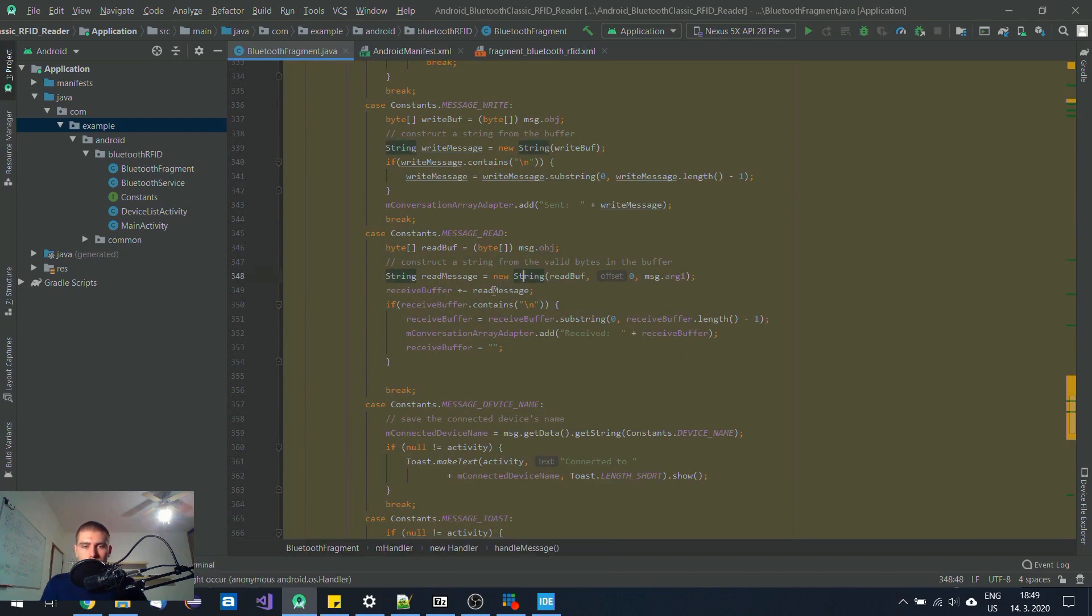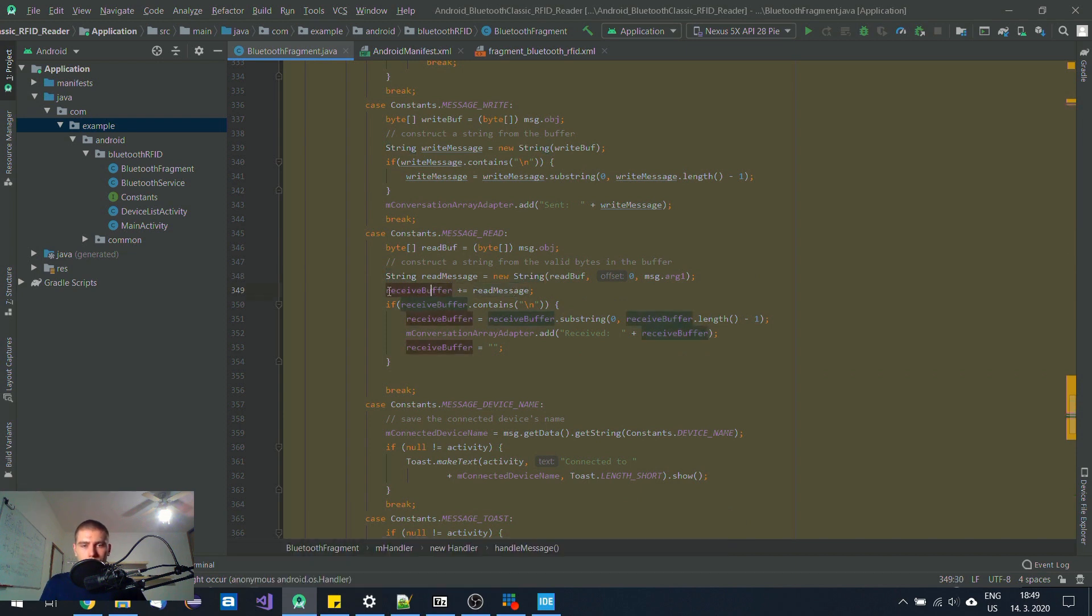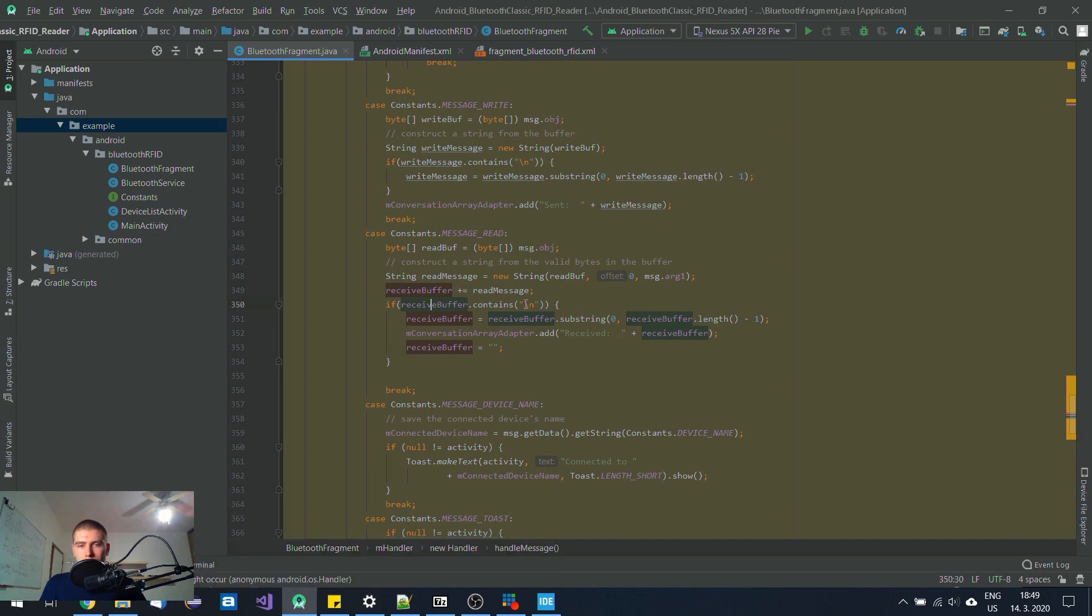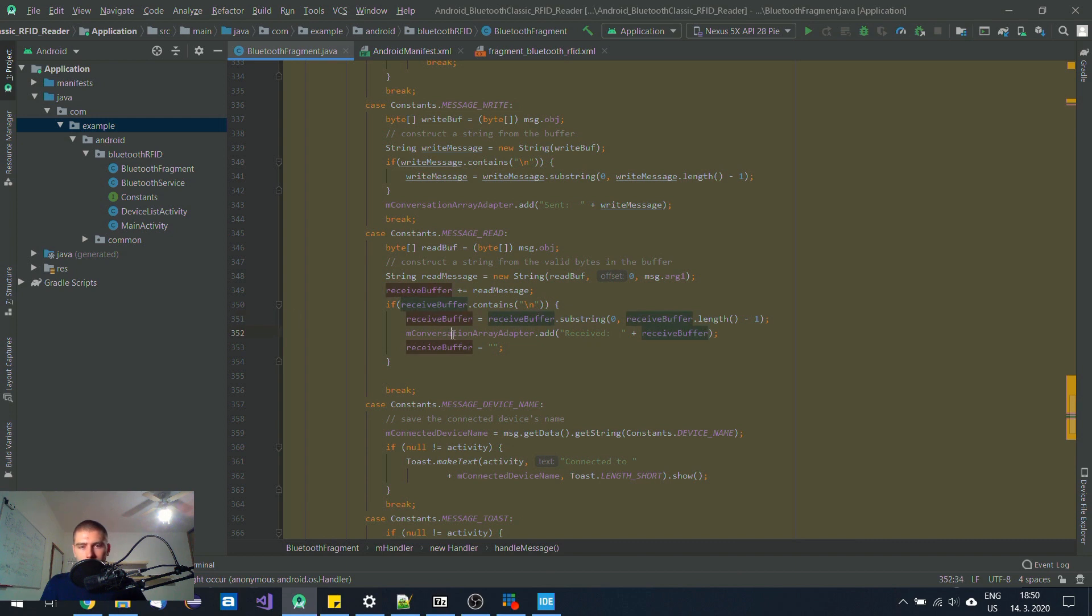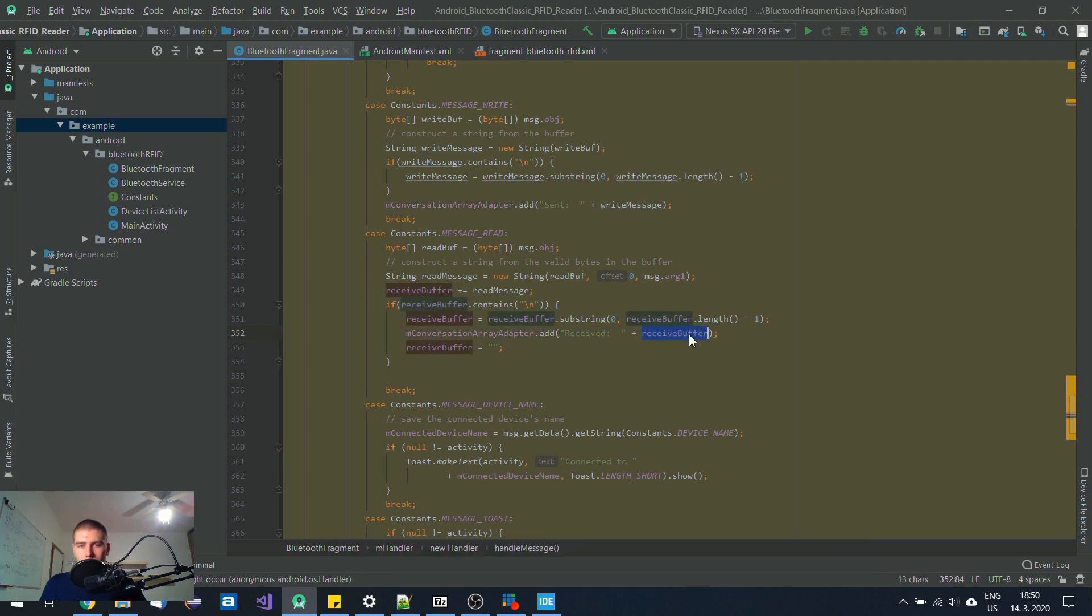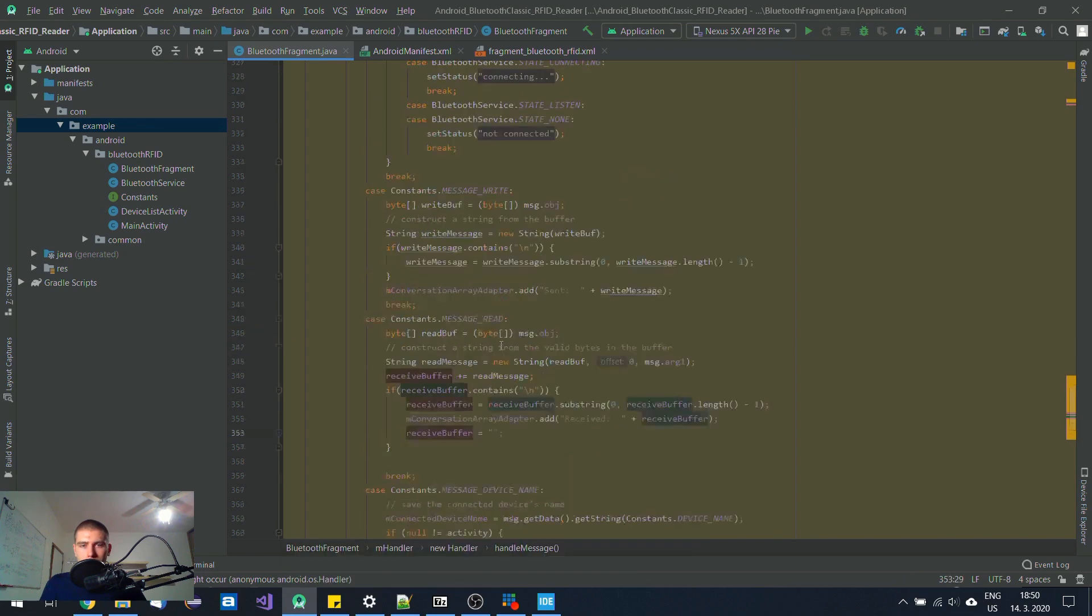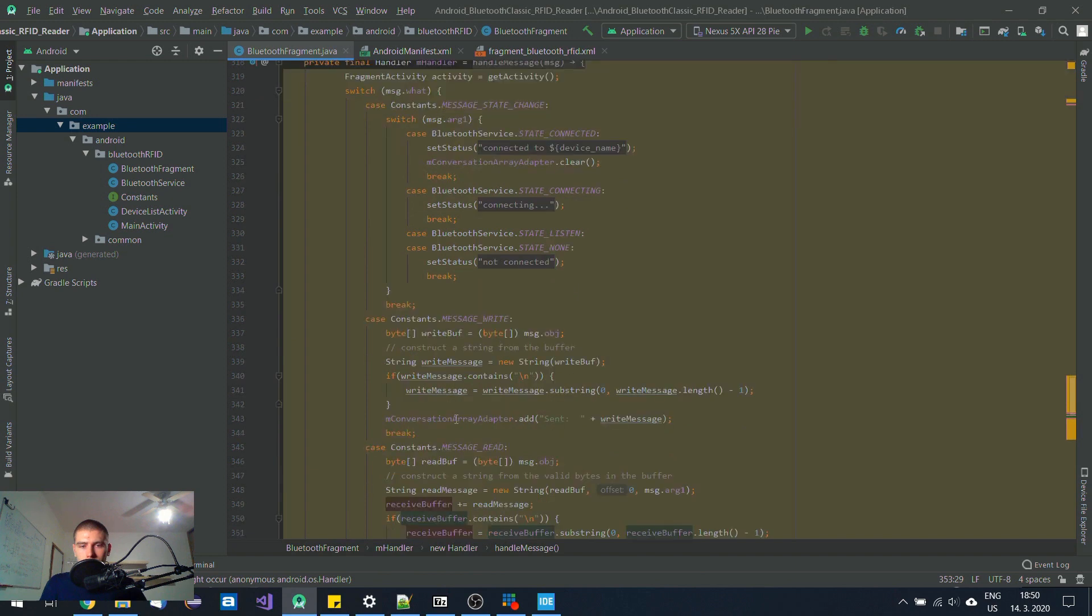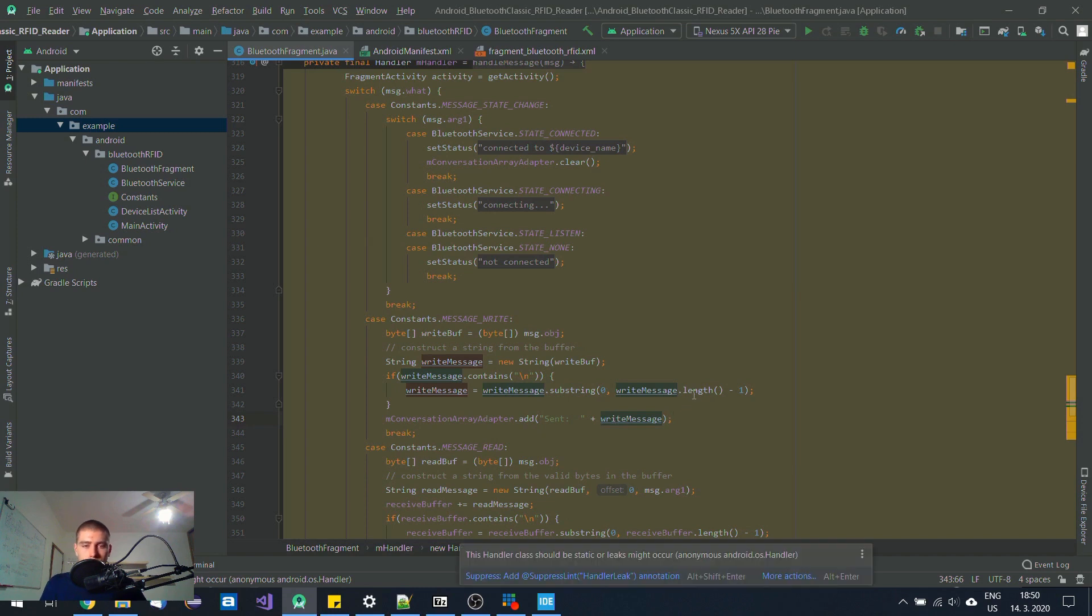When I receive the message, I just add packet by packet to my receive buffer. When it contains end of line character, afterwards I remove that last character, which is end of line character, and then I add it to my list view. I just put there 'received' and afterwards the content of receive buffer. Then I clear the buffer. When I'm sending something, I just put into the conversation adapter 'send' and then also the content of the message.